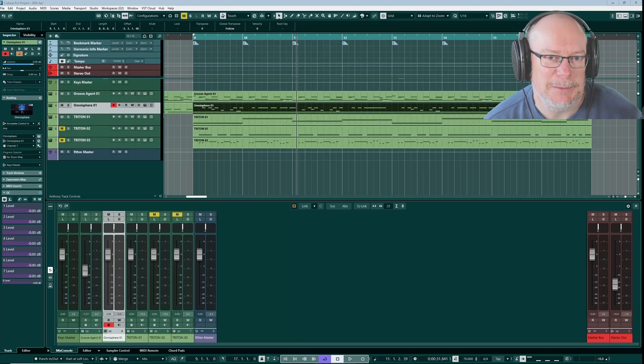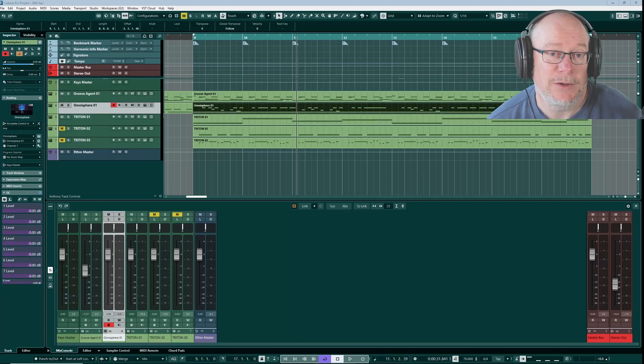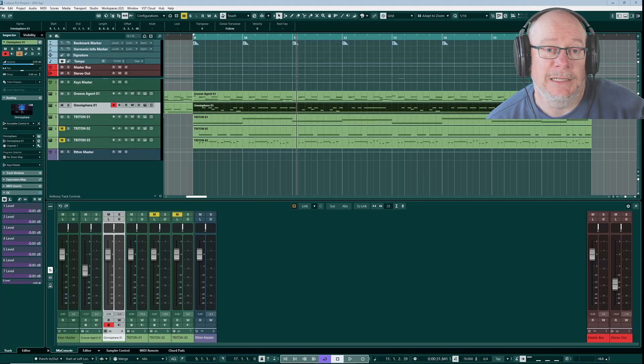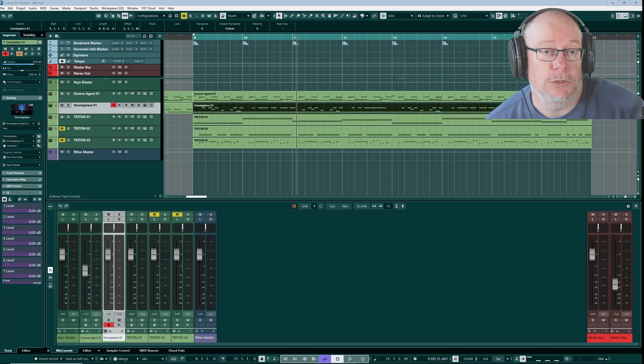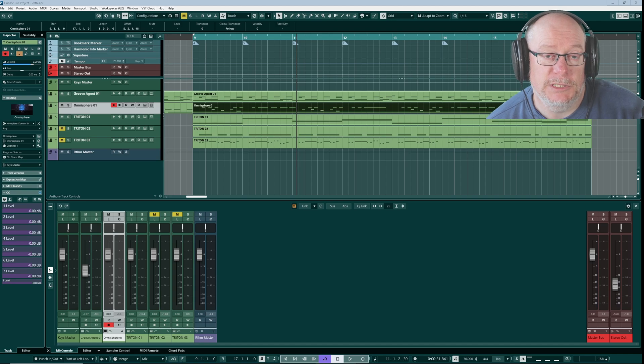Hello, I'm Anthony. Today I'm going to show you how my control room and OBS setup works in Cubase.